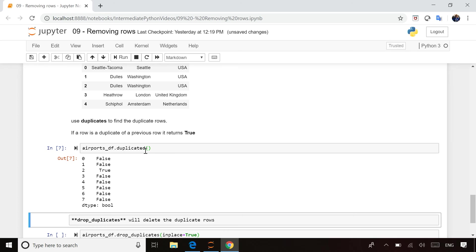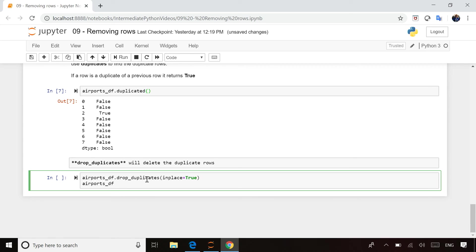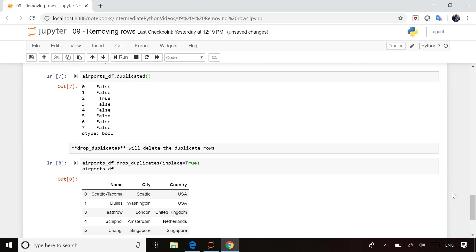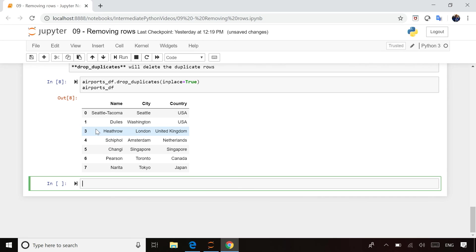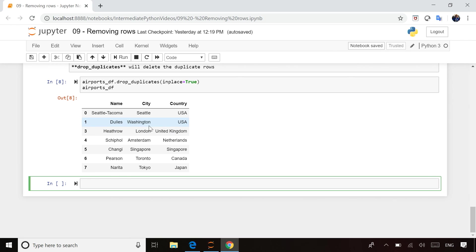Once you've identified you do have duplicates and want to get rid of them, all you need to do is call drop_duplicates. I'm using that same inplace equals true parameter to drop the duplicate rows inside the airport DataFrame itself. When I run it, you can see I've successfully gotten rid of that extra Dulles, Washington record. You will notice that dropping rows can cause gaps in your index numbers, so just be aware of that when dropping duplicate rows.